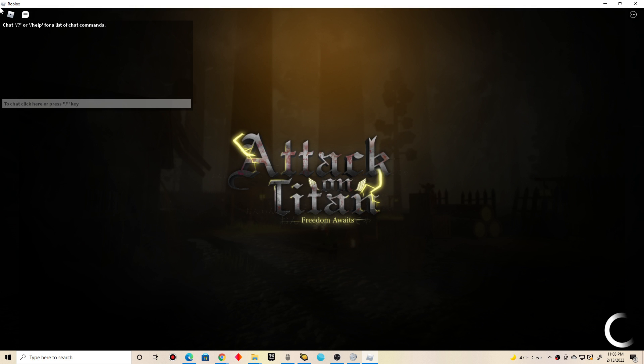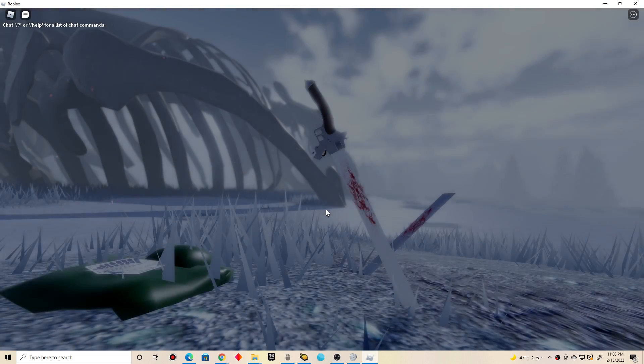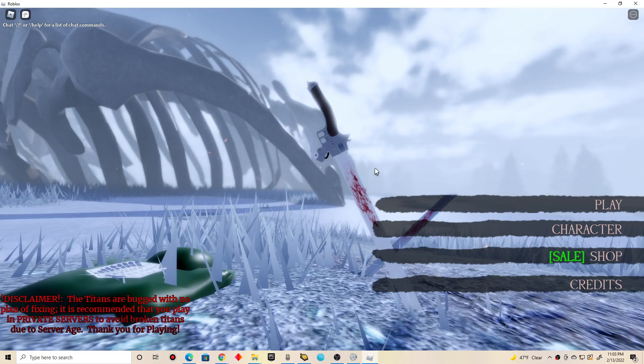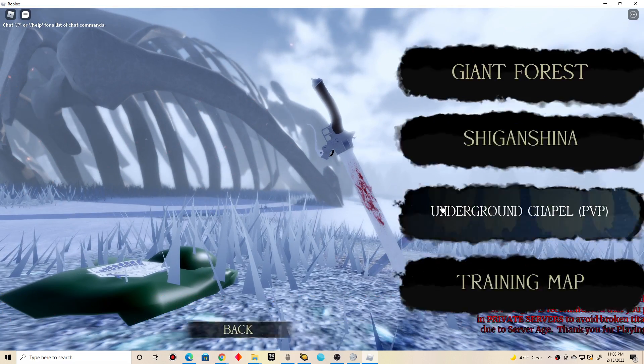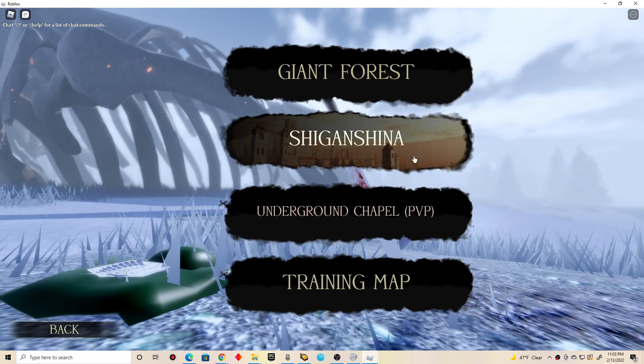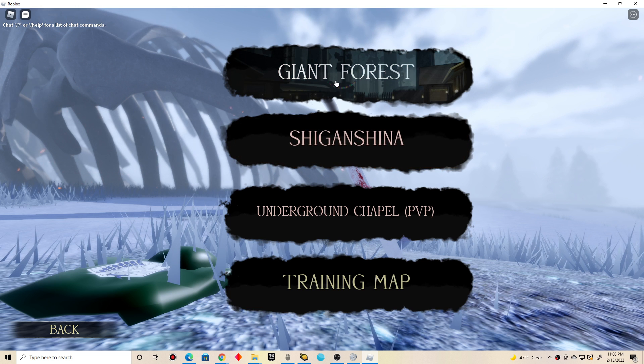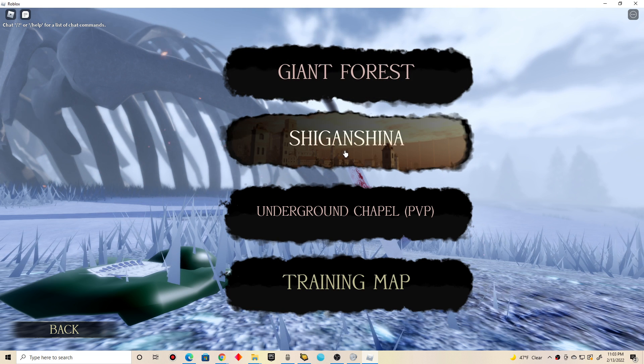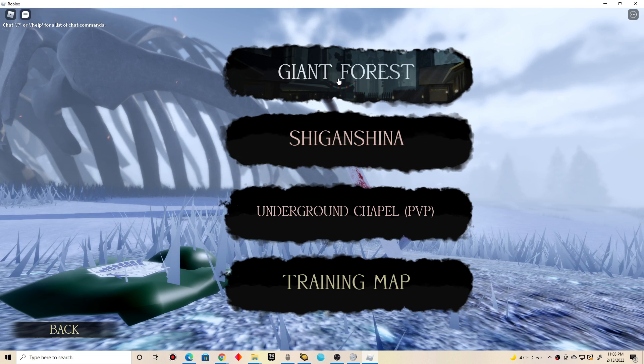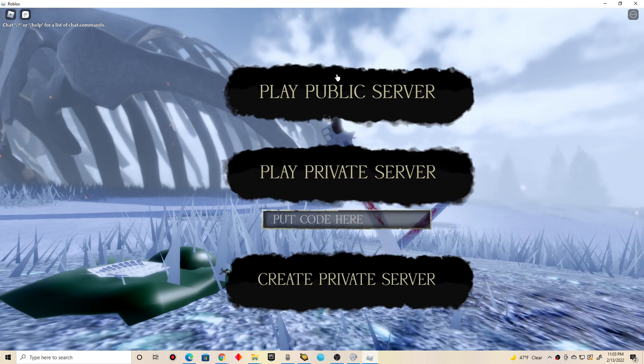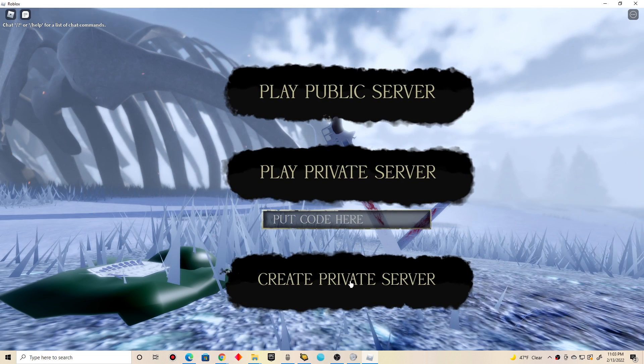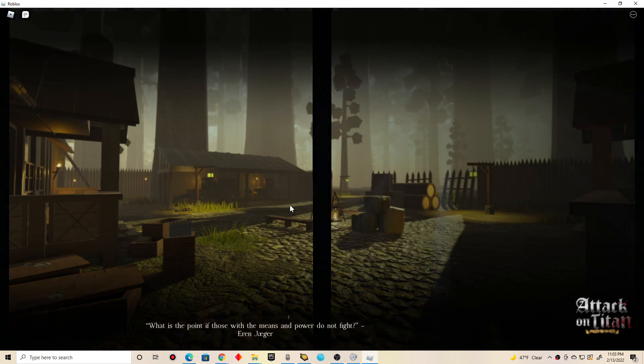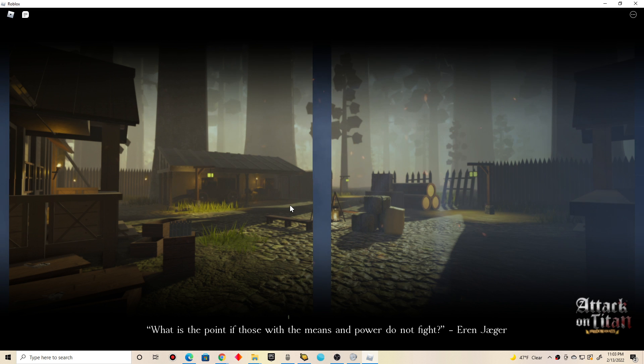There you go. Freedom of Lates. I like the controls in this game, quite simple and easy. Okay, you know what, let's start with Giant Forest. I keep on picking Shiga and Sheena for a while, so let's go with the Giant Forest. Private server. Most Titans are buggy and glitched, better to just play on a private server.